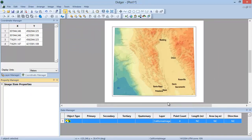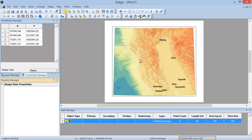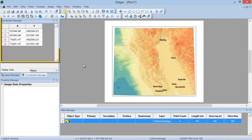The projection of the map will be changed to display the correct coordinate system. Now, if we look at the values in the Coordinate Manager, they are in meters instead of degrees.